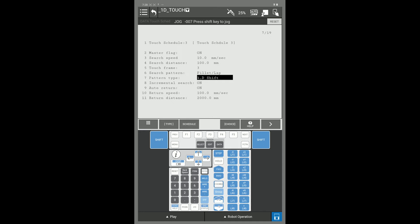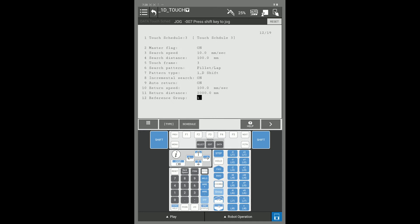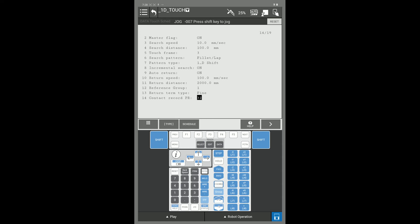Next, I would go down and set up my contact record PR. I change this PR so we don't overwrite any data that's in PR32. This is known as your touch buffer. I would label PR50 for my touch buffer.